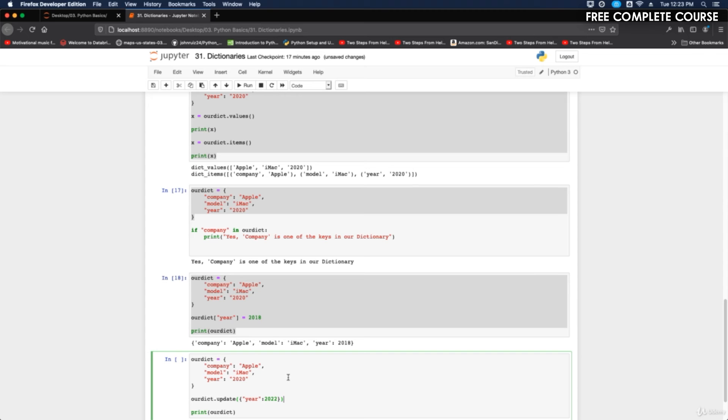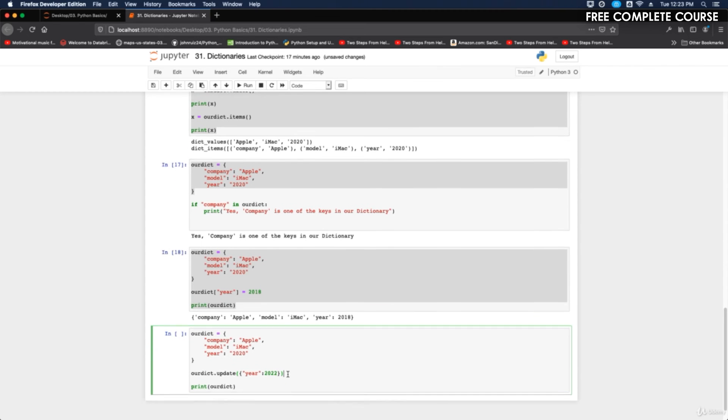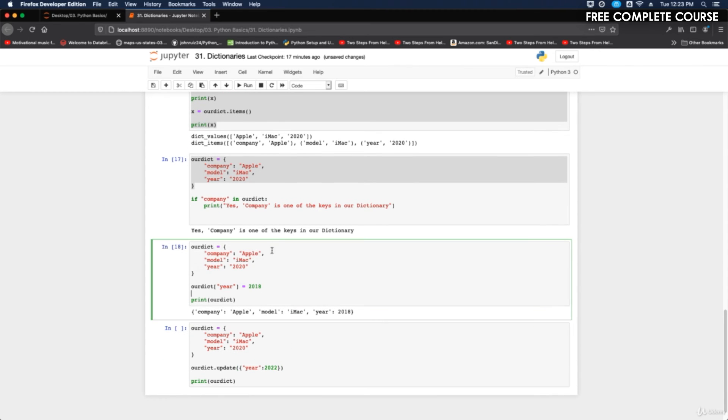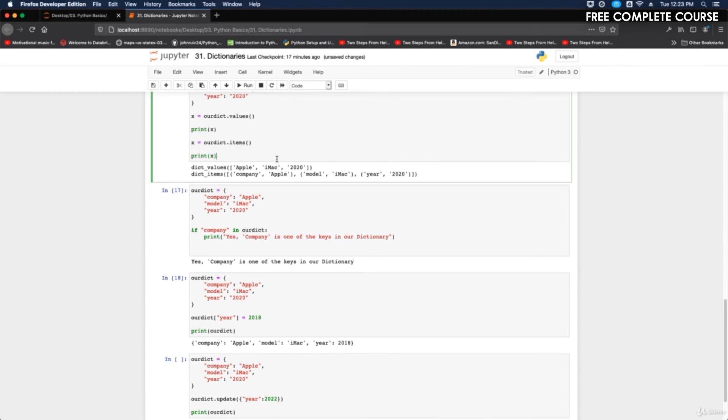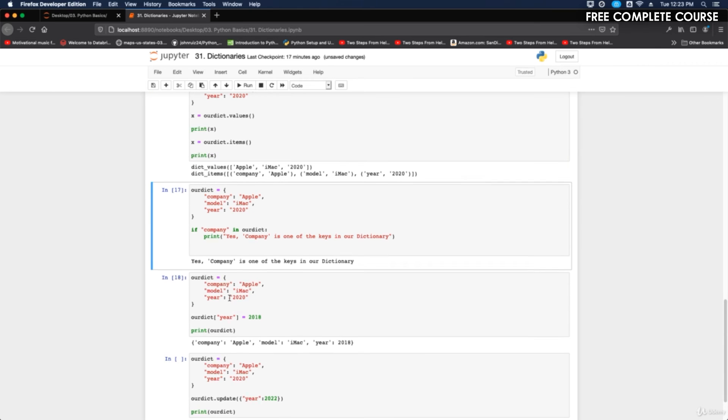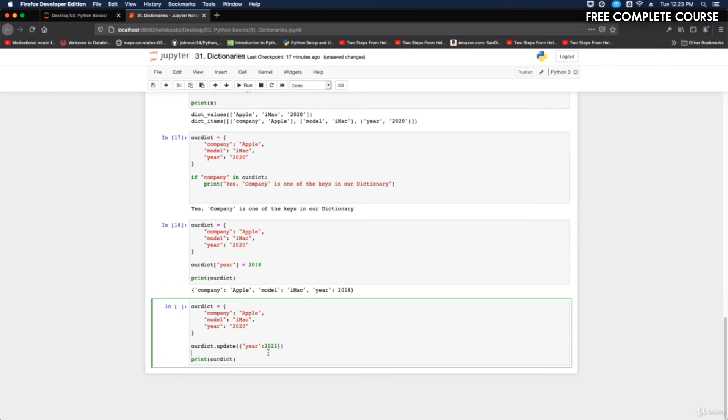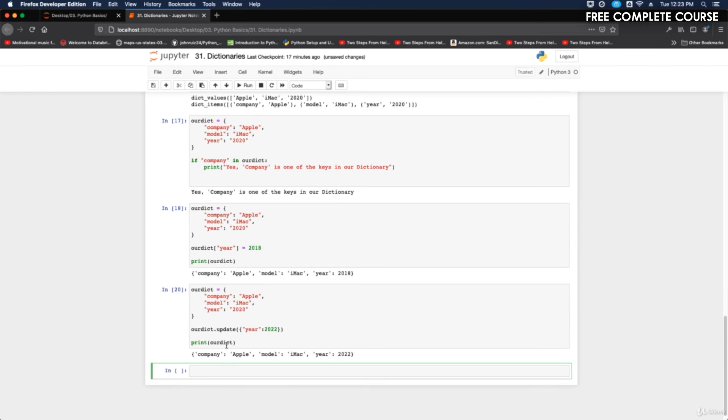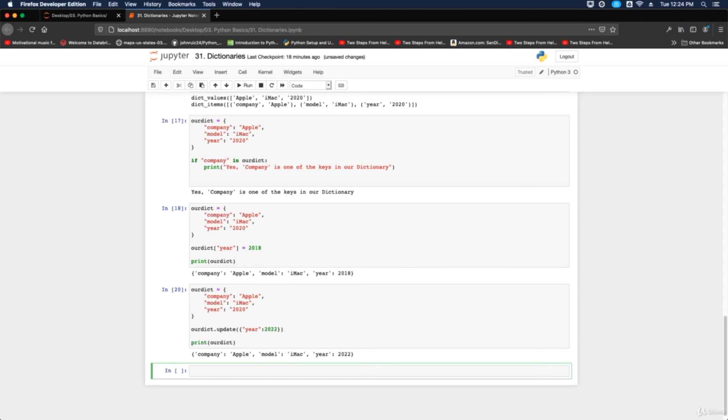Now when we run it, the imac model instead of being 2020 is going to be 2022. I run that and we get company apple, model imac, and then the year is 2022. So that's how you change items with dictionaries. Thanks for watching.